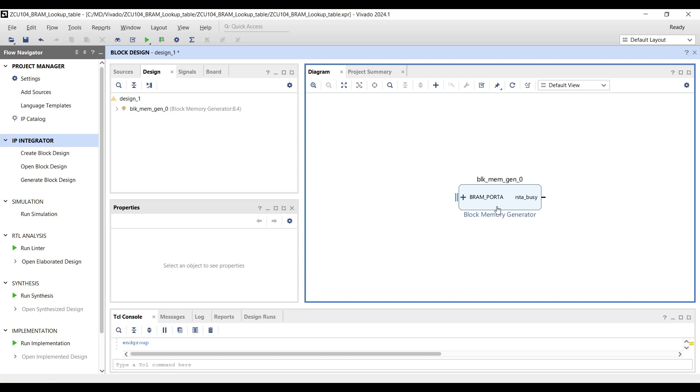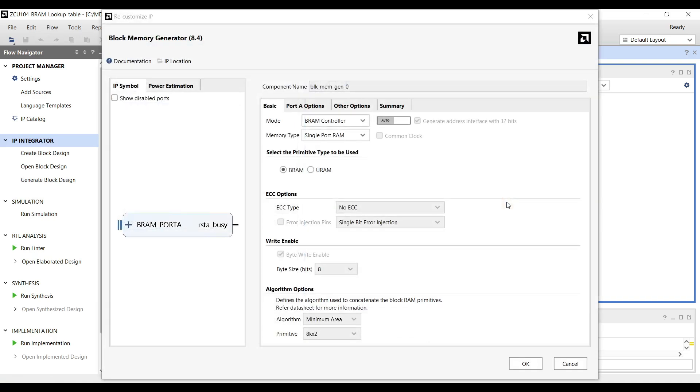To configure the block memory, double-click on the Block Memory Generator IP. In the Basic tab, you'll find two controller operation modes for the block memory.